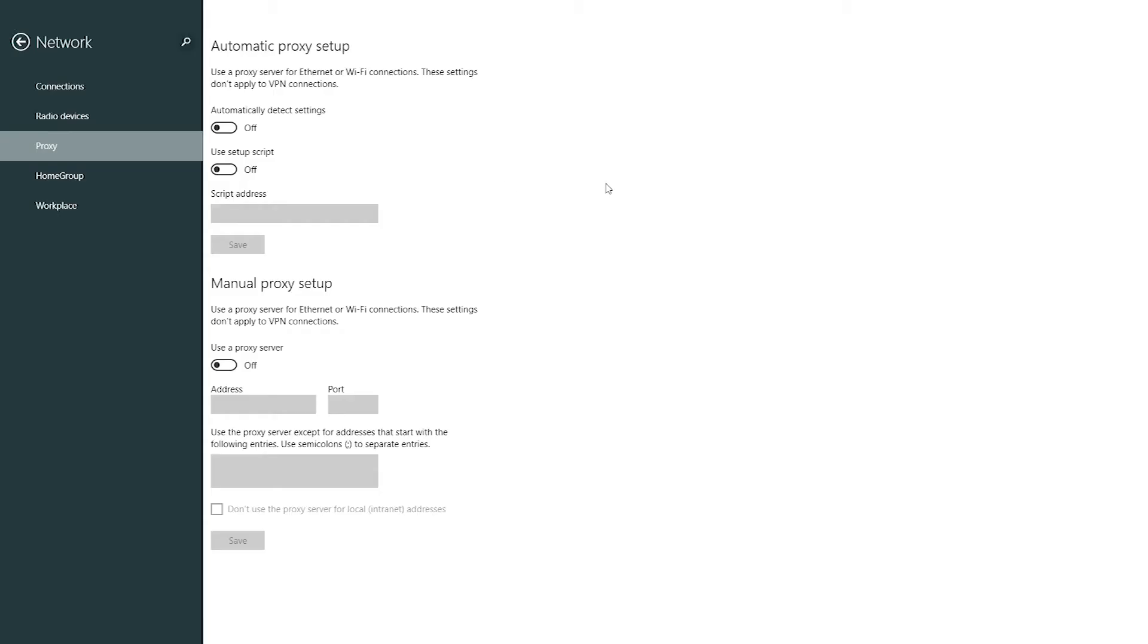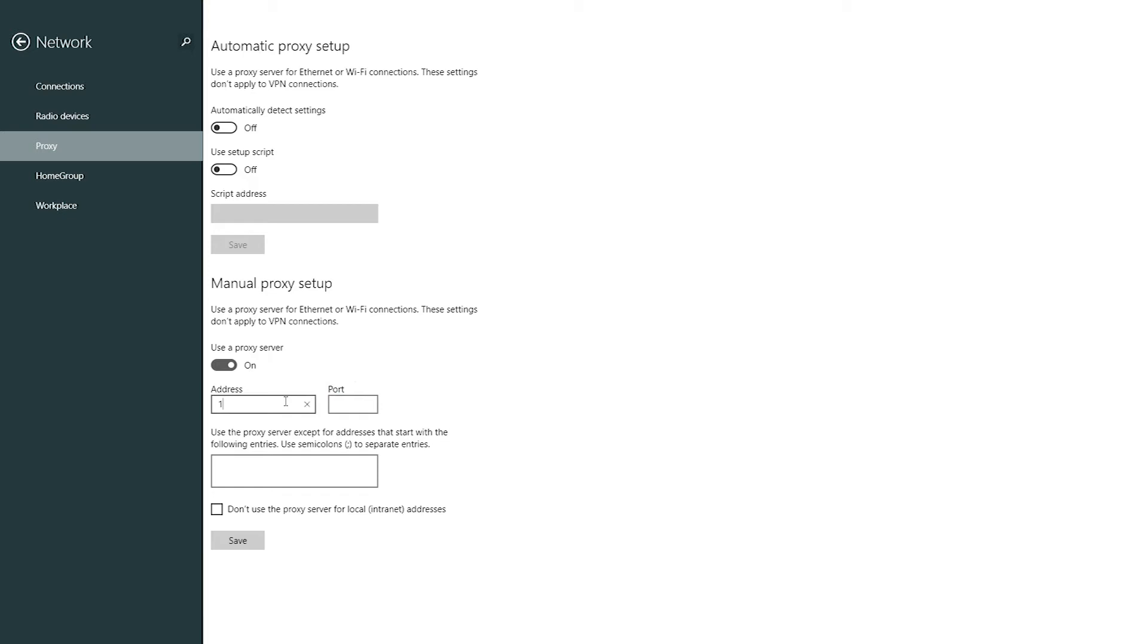You will be redirected to internet settings. In the proxy menu change use a proxy server from inactive to active. Below in address and port fields enter IP and port of your proxy.